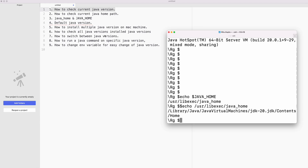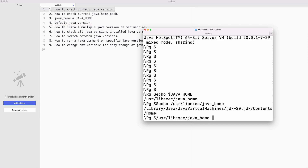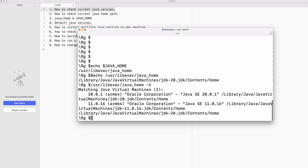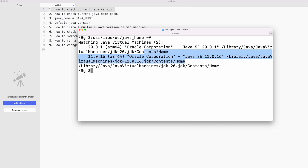Now, how to check all the Java versions installed in your machine. You can run: /usr/libexec/java_home -V (capital V). This will list all the Java versions installed. In my machine, I have JDK 20 and JDK 11 installed, and you can see the full paths for each.